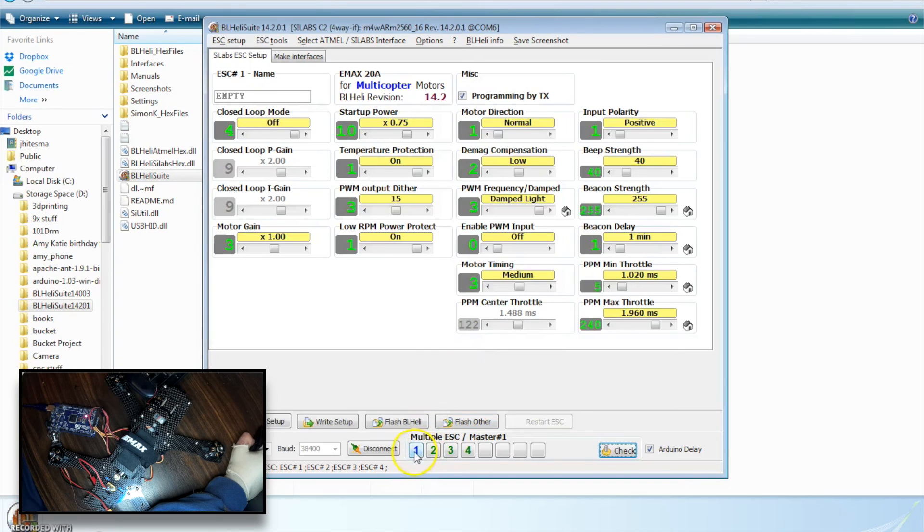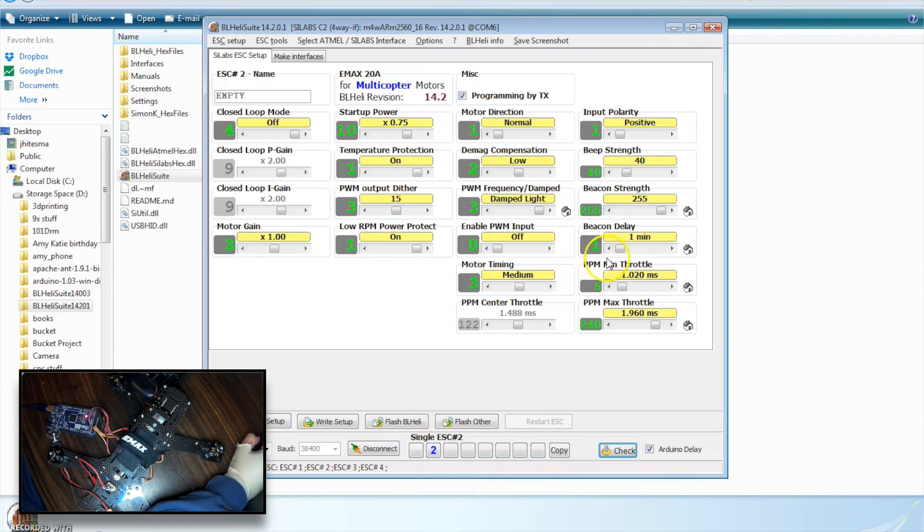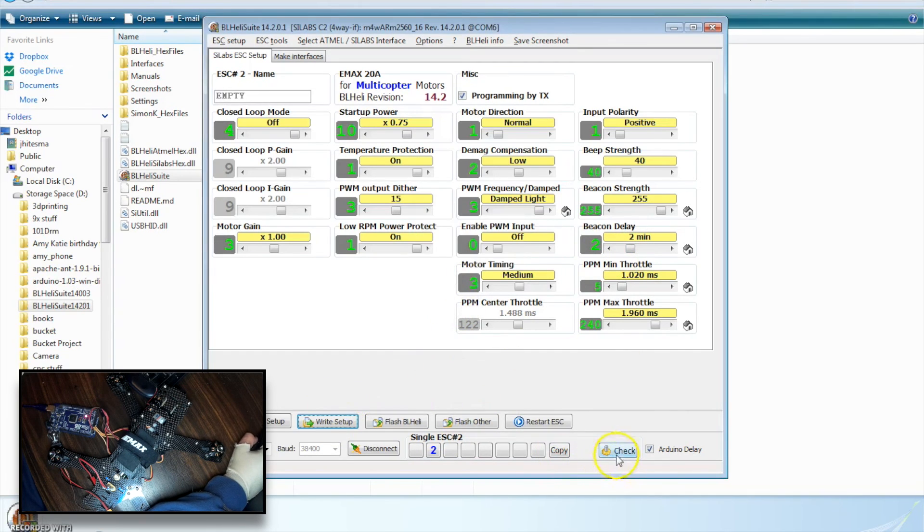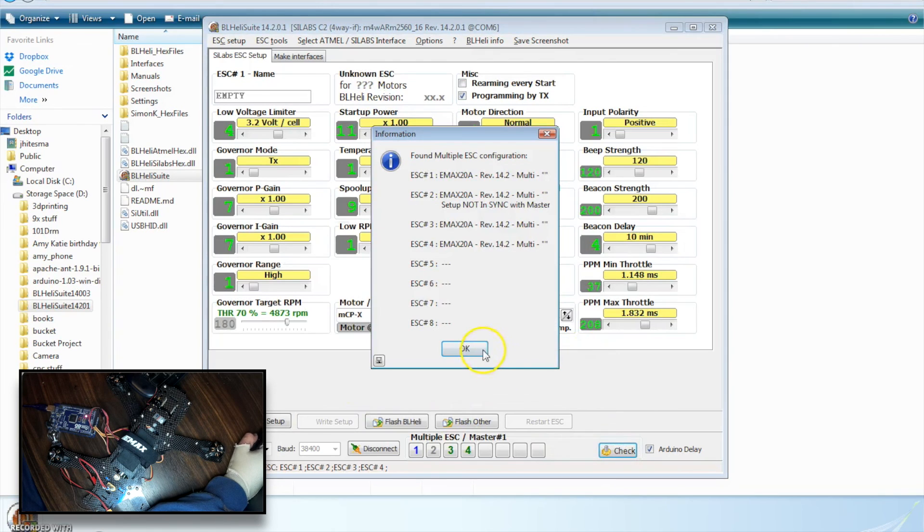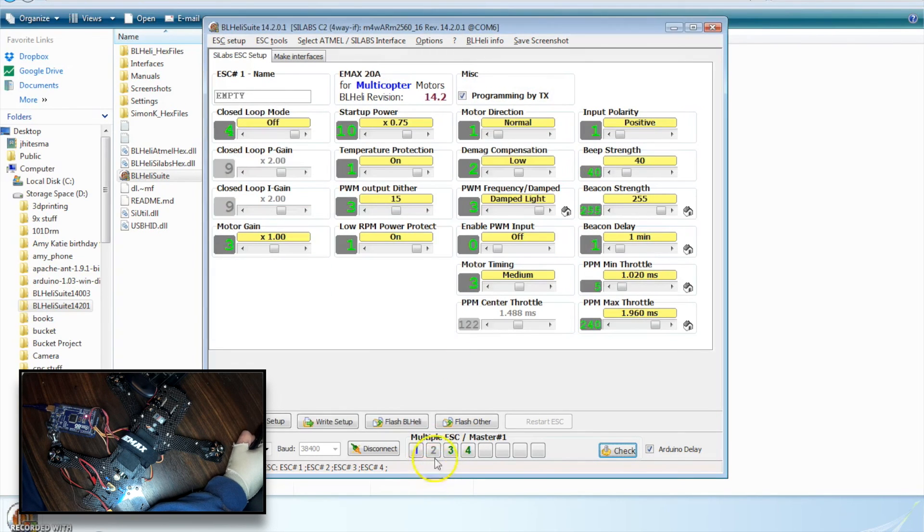And really, it's that simple. We have all four. If any of them didn't have the same setup, they'd show up as gray. Let's just go to number two only, and we'll change our beacon to two minutes and write the setup. And now let's hit check again. And you see here it shows setup not in sync with the master. The first one selected is always the master. And down here, it shows up as gray, because that one's no longer in sync.